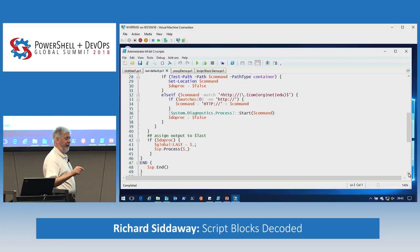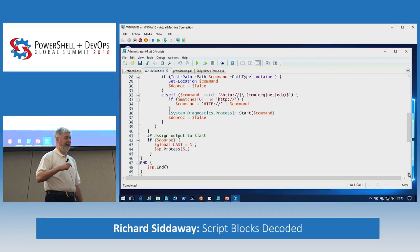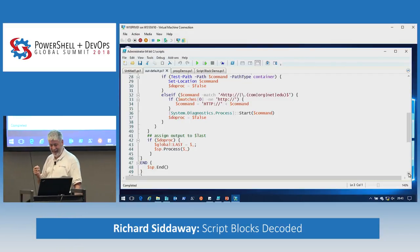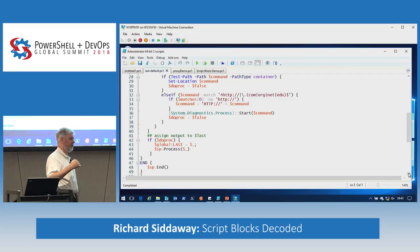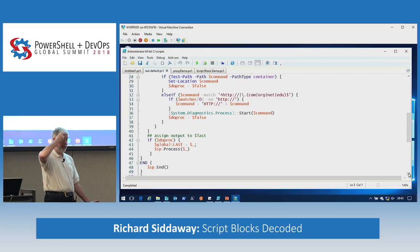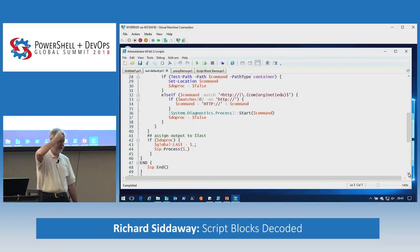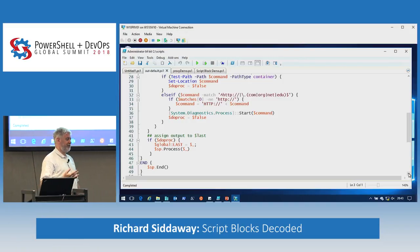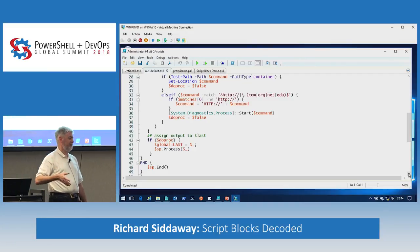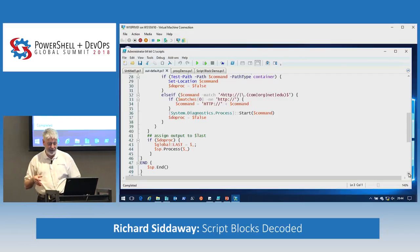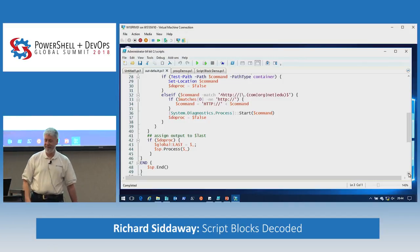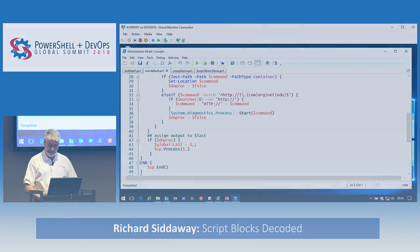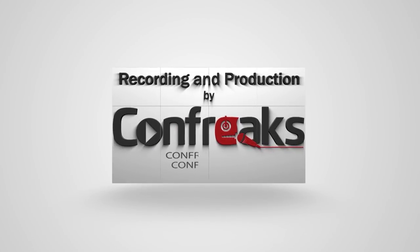This code will be available - I'll be home and more or less awake midweek next week. It'll go up on GitHub - if you search for my name on GitHub, you'll find it. That is script blocks decoded up to a certain level. There's a ton more you can do with script blocks, but our 45 minutes are just about gone. I hope it's helped, I hope you've enjoyed it, I hope you got something out of it. Thank you very much for attending.